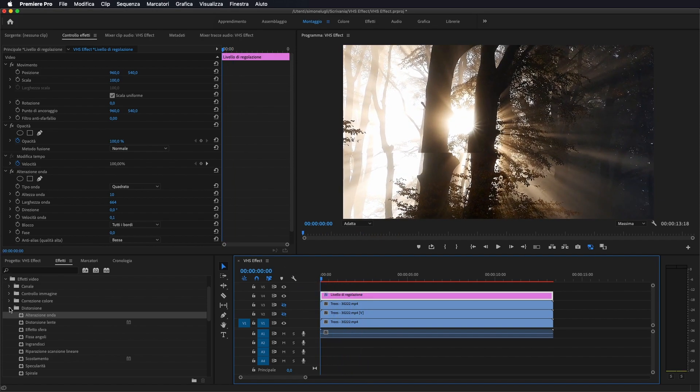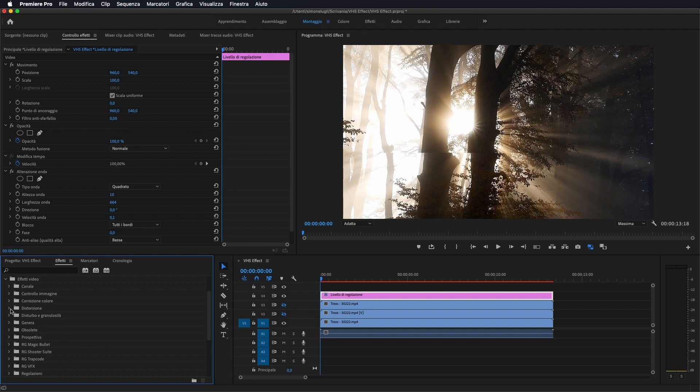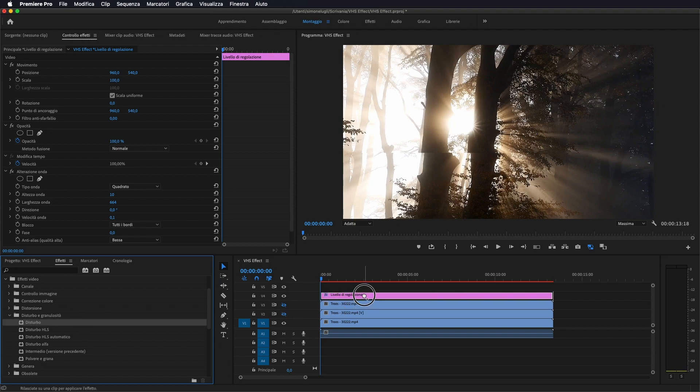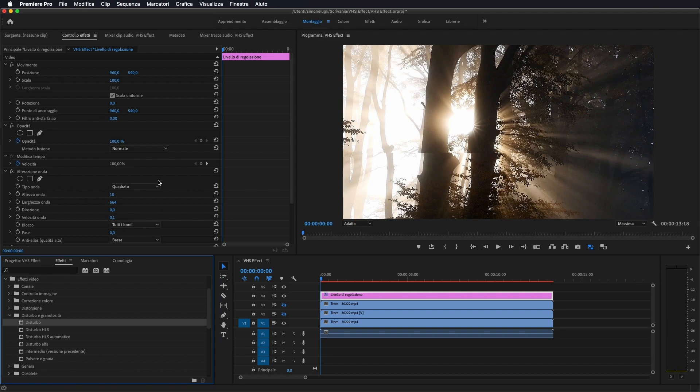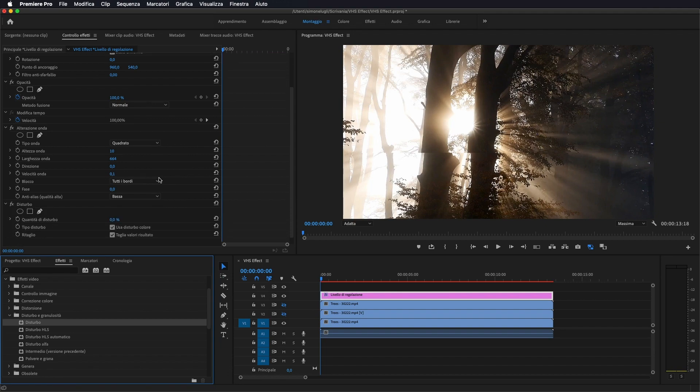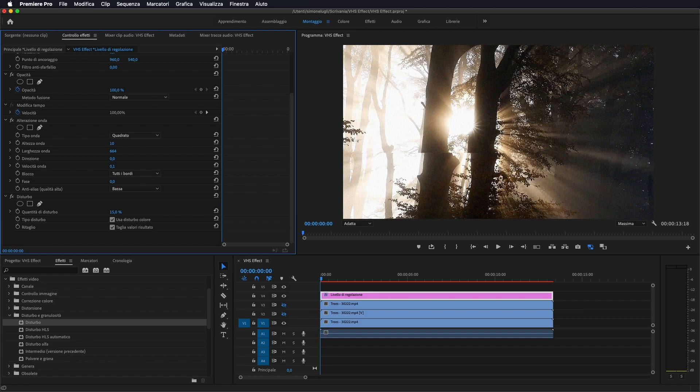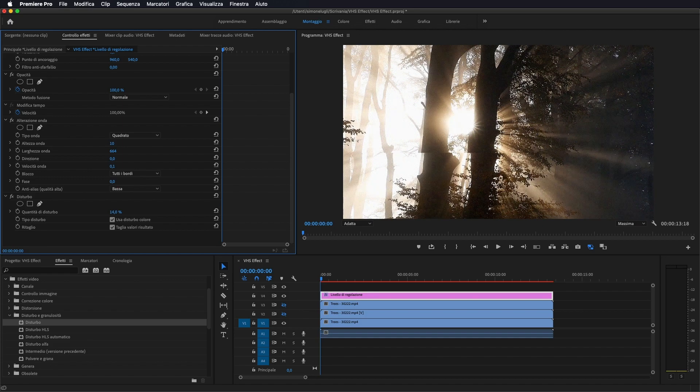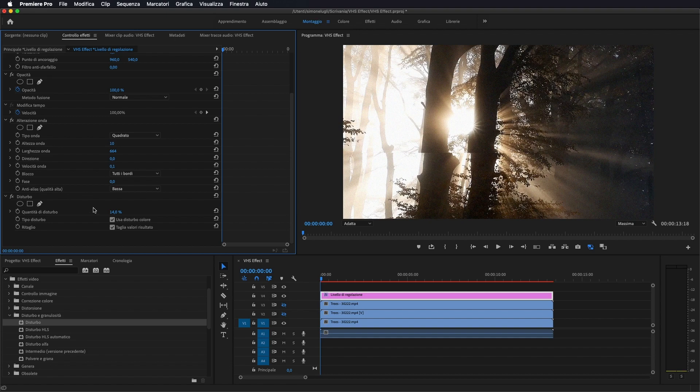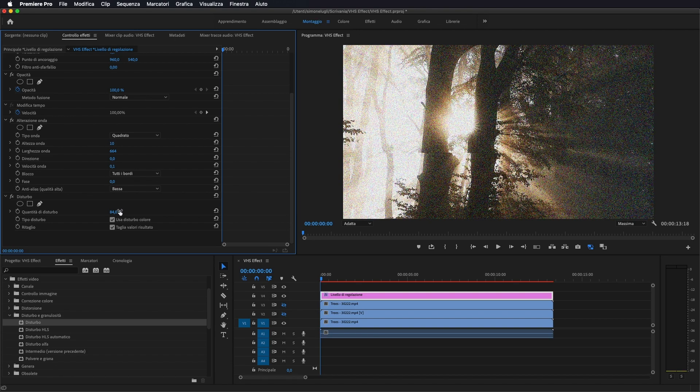Ora andiamo ad applicare un altro effetto, questa volta in Disturbo e Granulosità, sempre sotto Effetti video. Lo portiamo sopra sempre al nostro livello di regolazione e gli andiamo a dare un 14%, come vedete si crea questo effetto di granulosità.